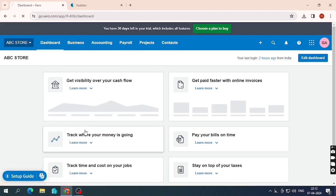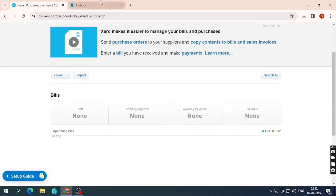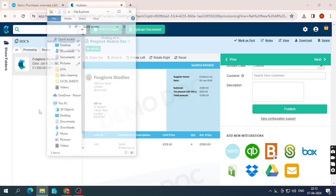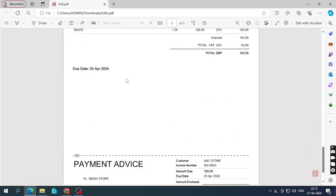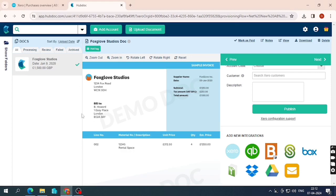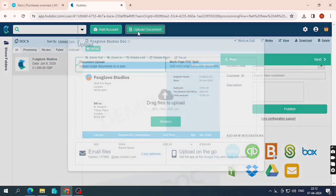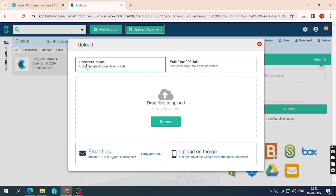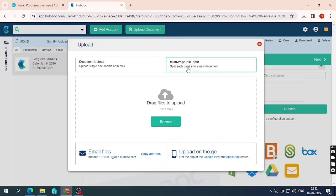Let me show you the purchase overview — there are no invoices yet. I'm going to upload a PDF file of bills; there are three bills in it. Under 'Upload Document' you get two options: if you have a single file with one bill select the first option, but if the file has multiple pages with multiple bills, select the second option. In my scenario there is one file with three bills, so I select the second option.